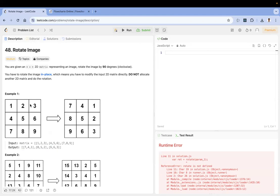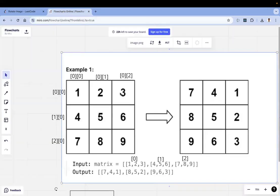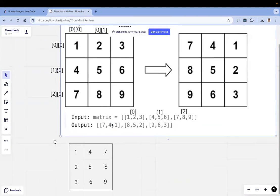If you clearly look at the problem, one two three is a row and one four seven is a column. If we decouple this problem: firstly, the rows are becoming the columns and the columns will become the rows. For example, one four seven is a column, but in the result it becomes seven four one — meaning the column should be converted into a row.